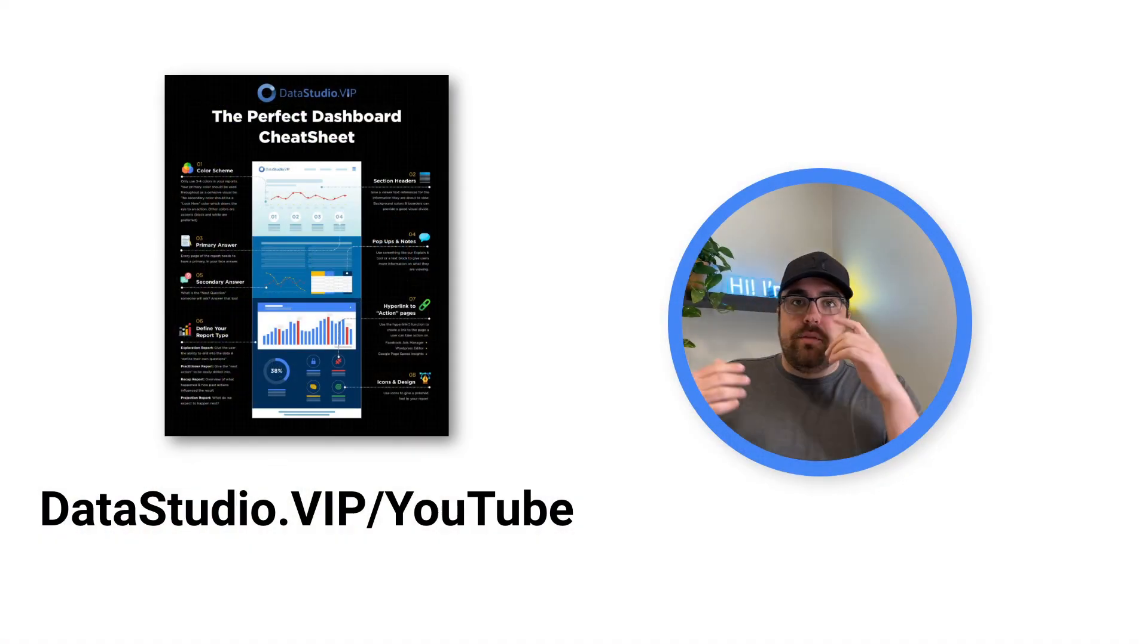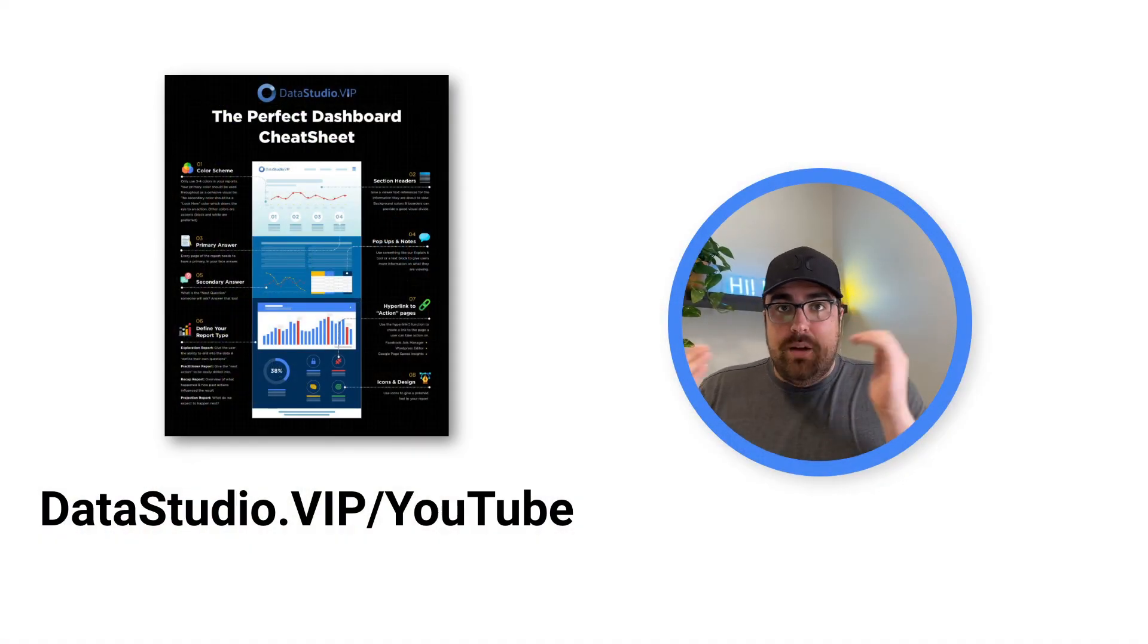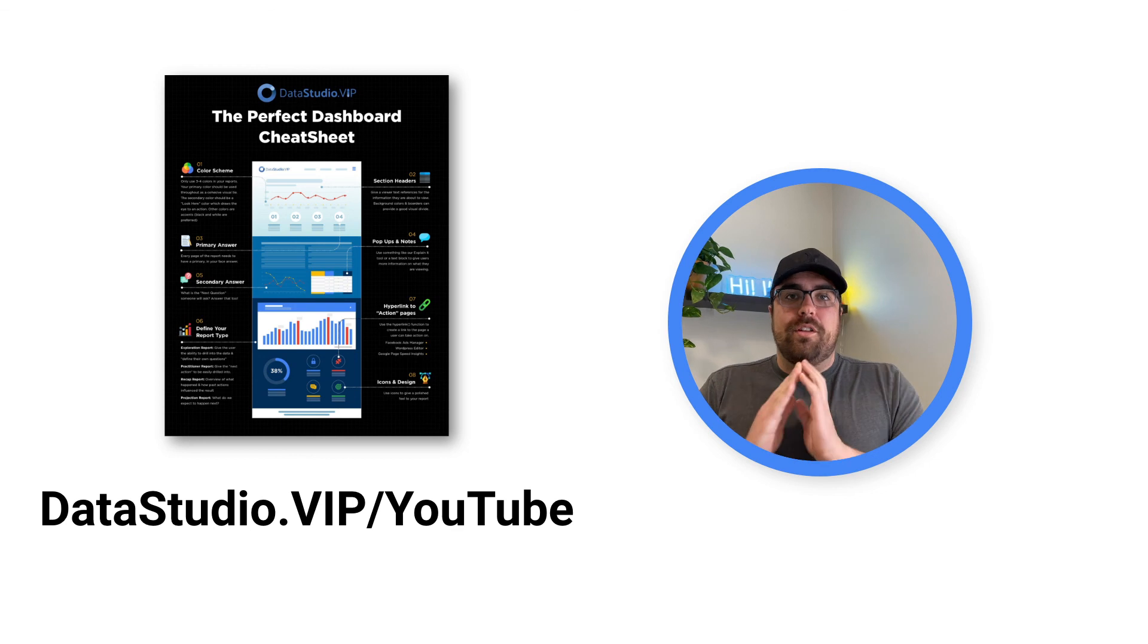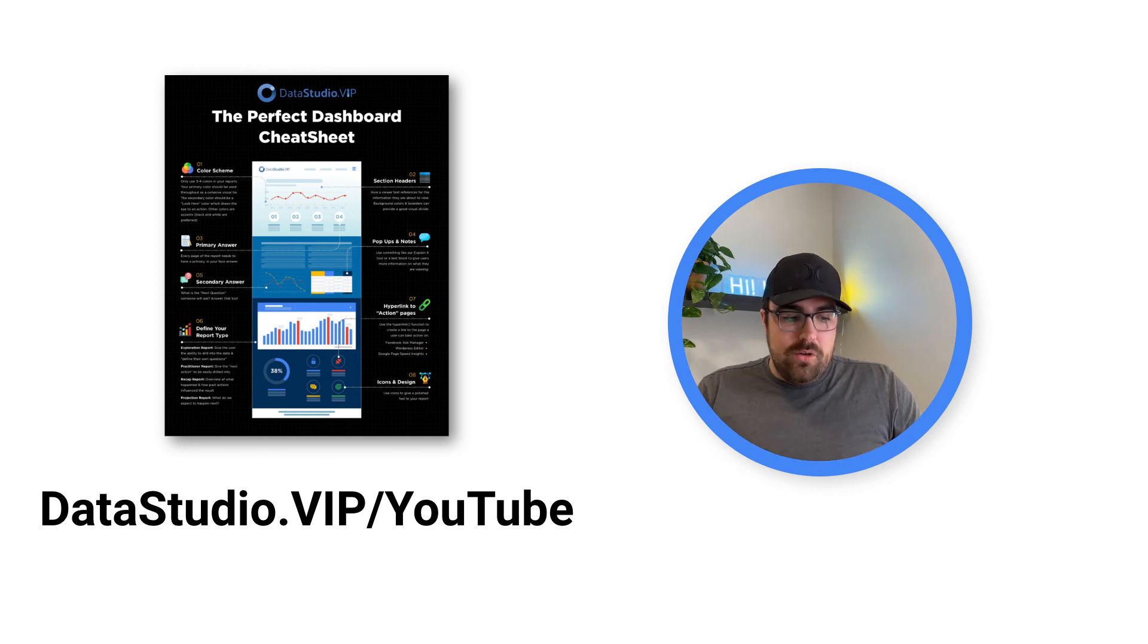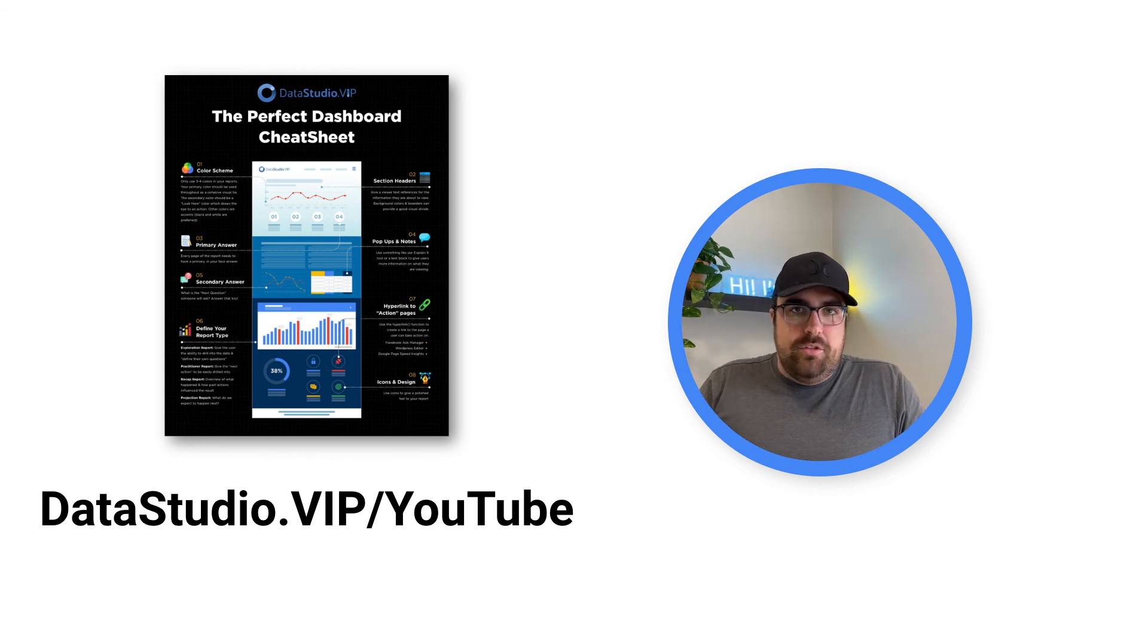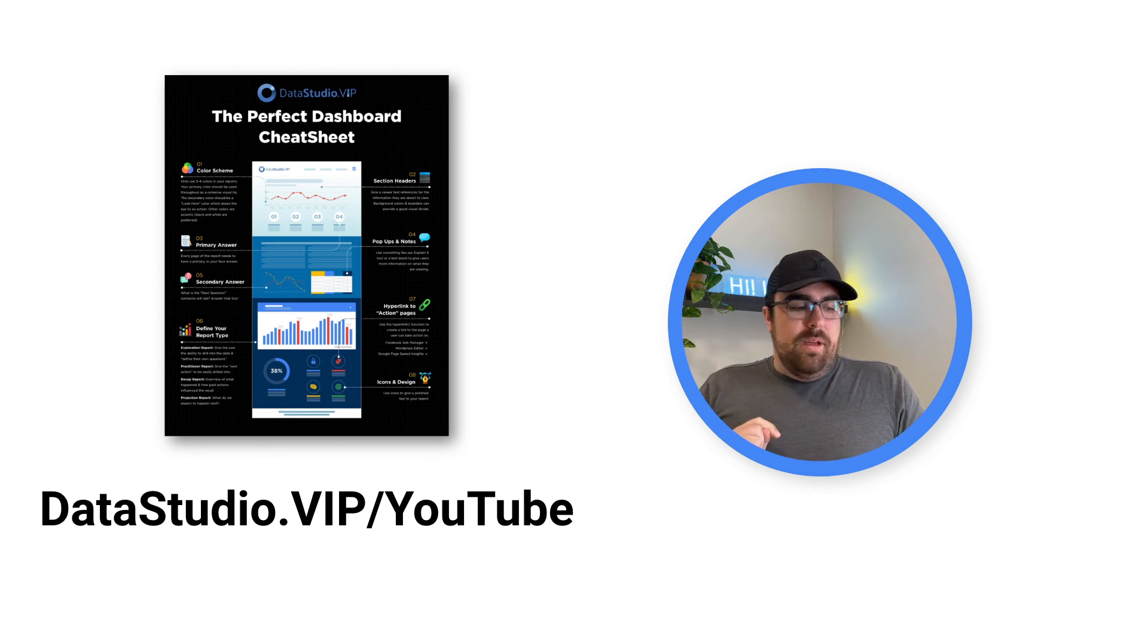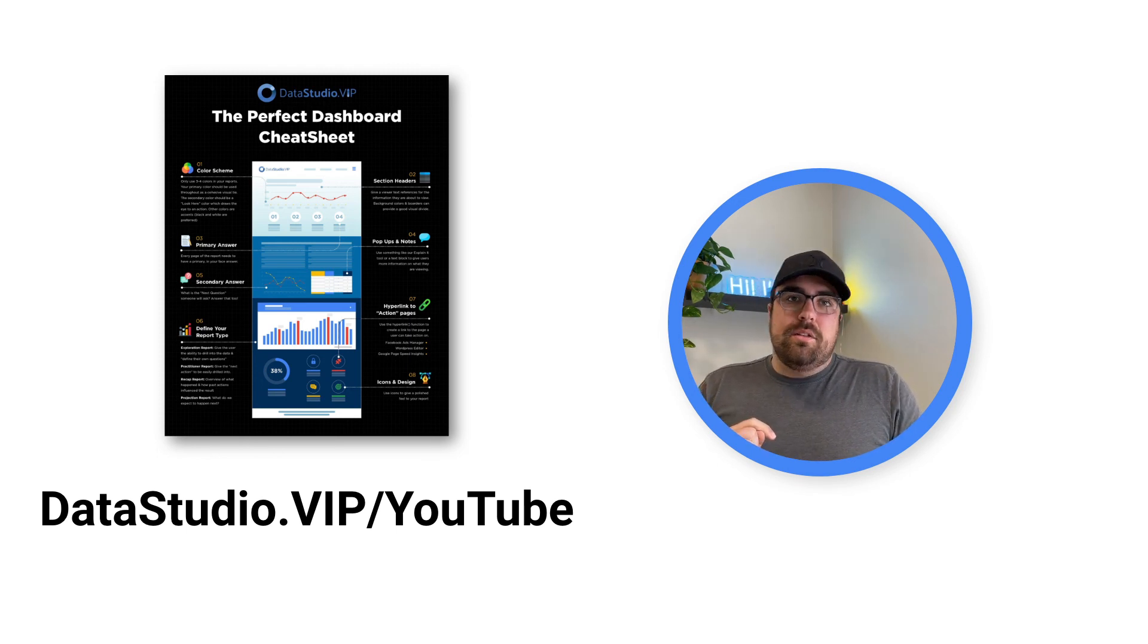So that's all I've got. Again, if you wanted to grab the cheat sheet, head over to datastudio.vip forward slash YouTube. And I'll get you that thing with my active campaign automations. And we will get back to making some sexy dashboards. All right. That is all. I'll talk to you guys next time I upload a video.